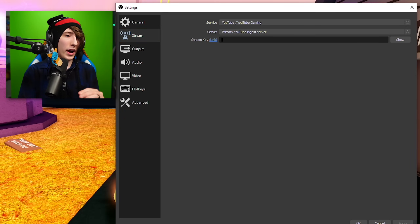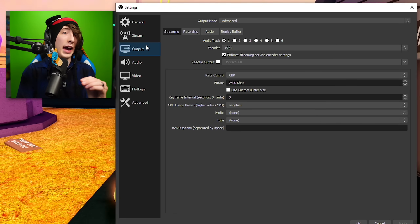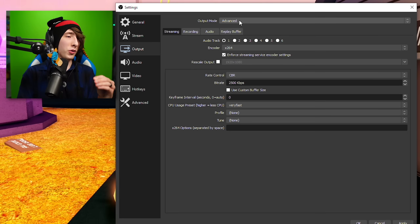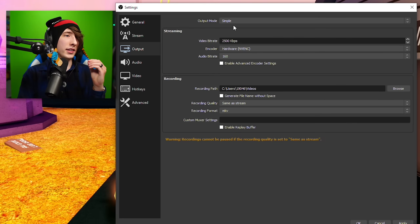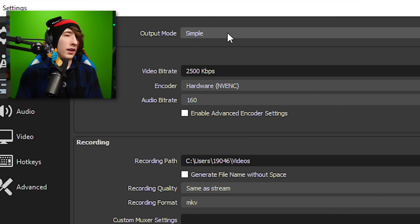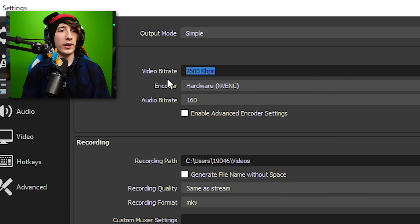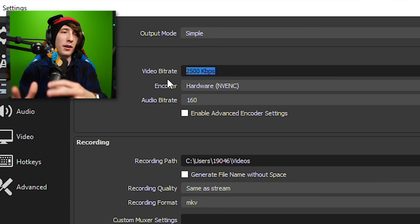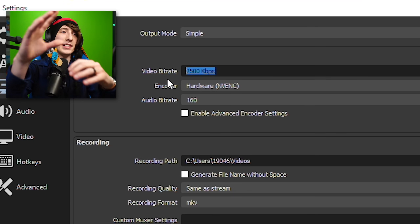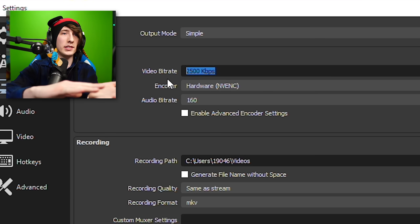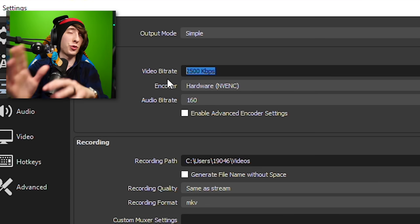Click Apply and let's move on to Output. Output has two modes — Simple and Advanced. For the sake of streaming, we're just going to stick with Simple. Now, your video bit rate is basically how many bits are going into your stream. The bigger the number, the clearer it's going to look — the less pixelated and more crisp. The lower it is, the more pixelated and less crisp it will be.